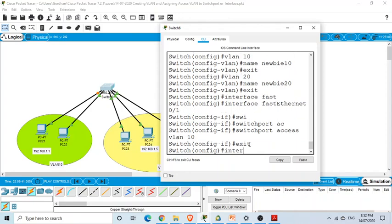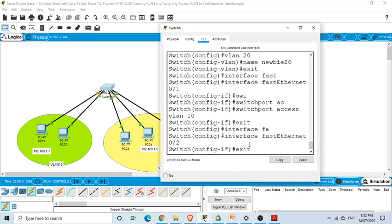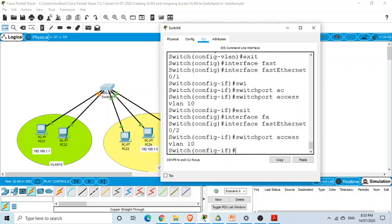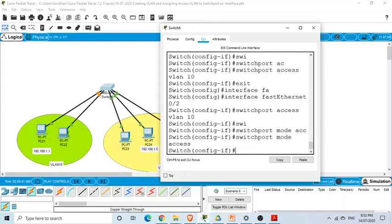Now let's go to interface FastEthernet 0/2 and use the same command — 'switchport access vlan 10' — using the arrow keys to recall the previous command. This makes port F0/2 a member of VLAN 10. There's also the command 'switchport mode access' which is good to use as well. So we've created VLAN 10 and assigned some ports as members.